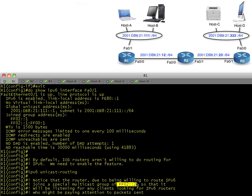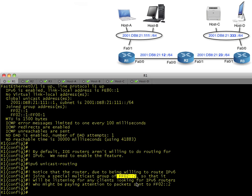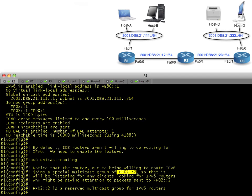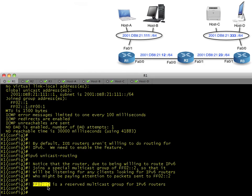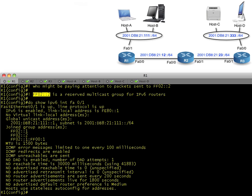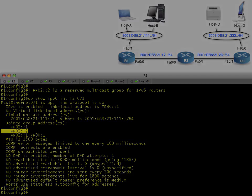On a Juniper box, which has IPv6 unicast routing enabled by default, if you enable IPv6 on an interface it's going to have joined that group automatically. On a Cisco box, it's only going to join this group FF02::2 if you've enabled IPv6 unicast routing. Now that we've enabled IPv6 unicast routing, you'll notice there's one additional group, and that is our all-routers multicast group.